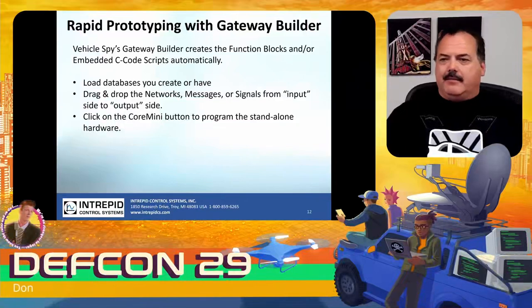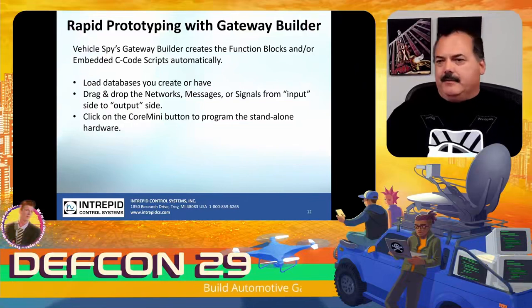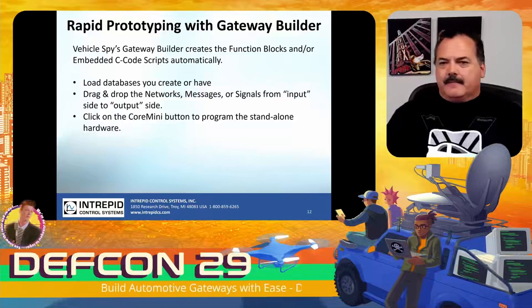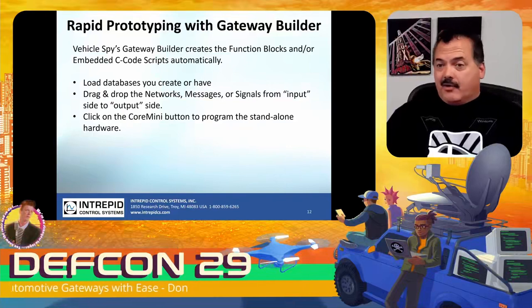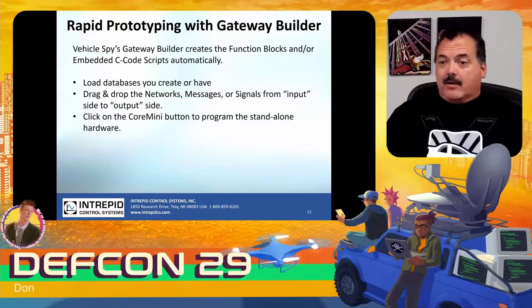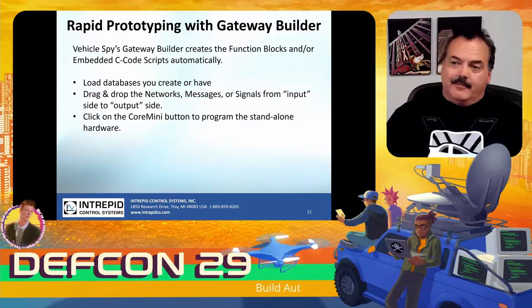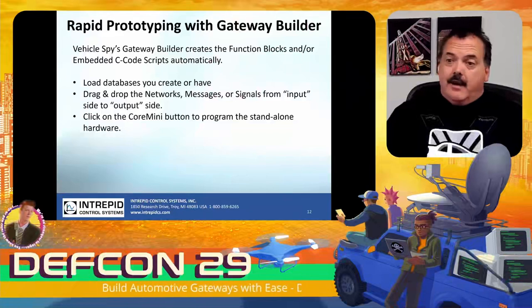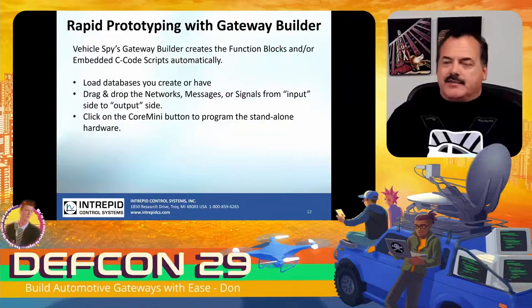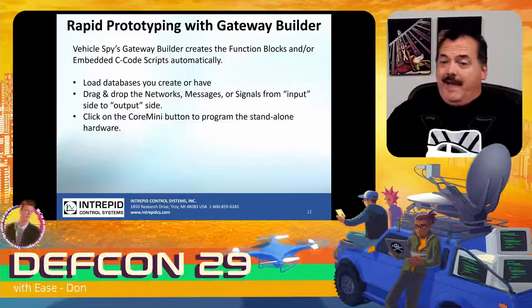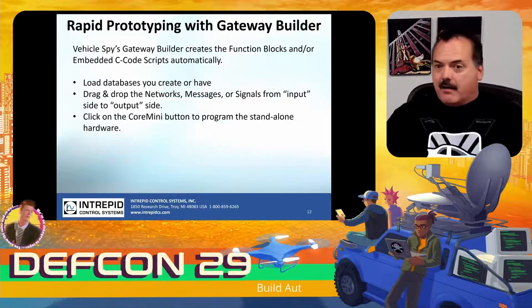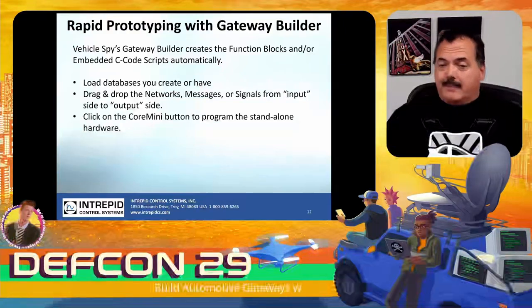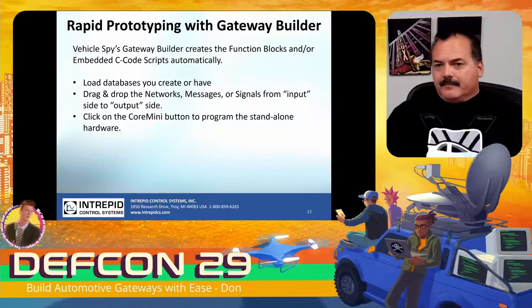We have a new relatively new view inside Vehicle Spy called the Gateway Builder, and it creates those function blocks for you and will also create embedded C code depending on the task you're doing. It's really pretty straightforward. It takes a little bit of getting used to, but it does a lot of things. Essentially you start out by loading the databases that you create or maybe some that you already have. You drag and drop the networks or messages or signals from the input side to the output side. Once you create it, then you click on a button that downloads that programming into the standalone hardware.